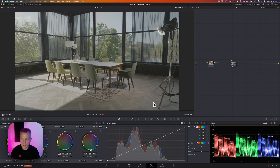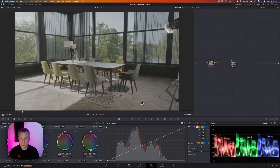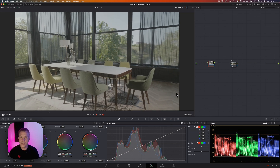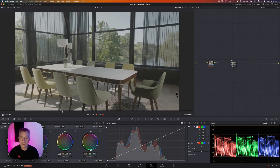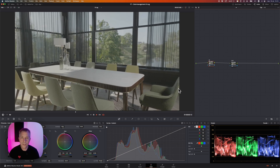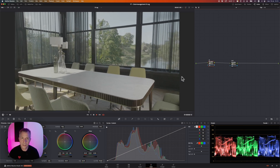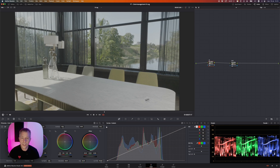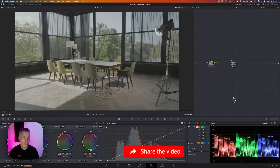Let's start. I just have a simple timeline with a simple clip here. This is a Mavic 3 cine shot for a commercial I did last week. This is shot in ProRes and this is shot in D-Log.